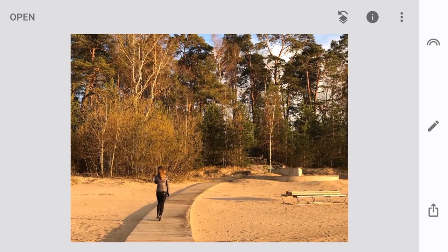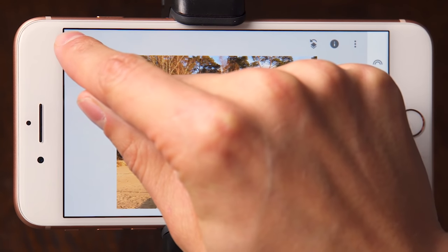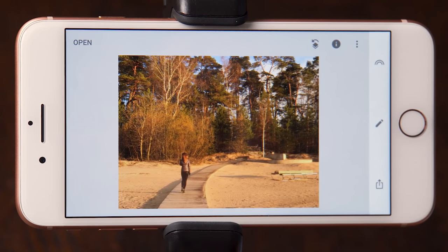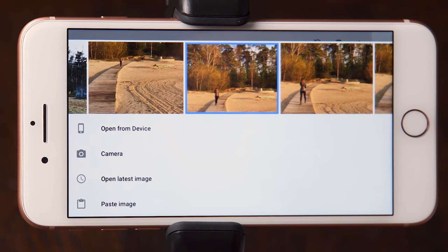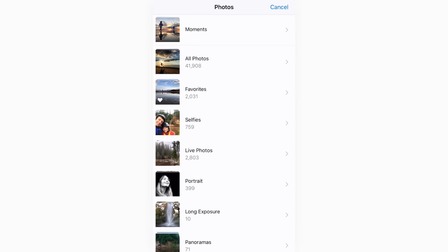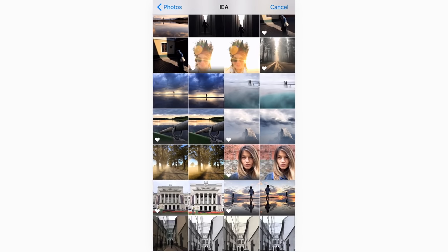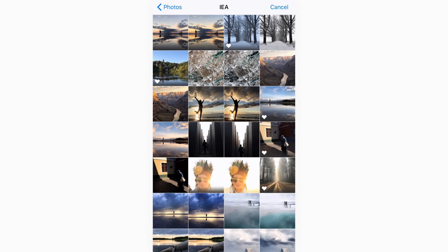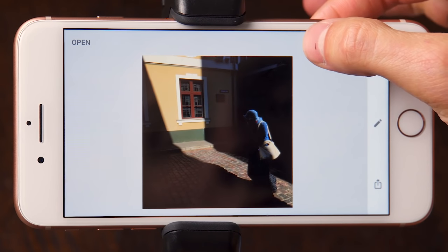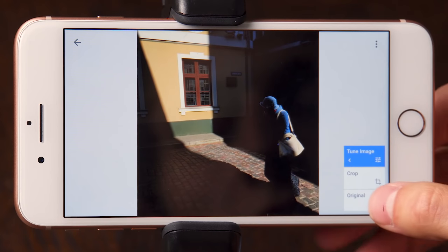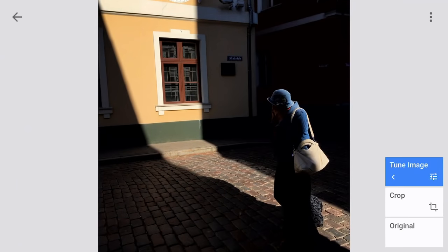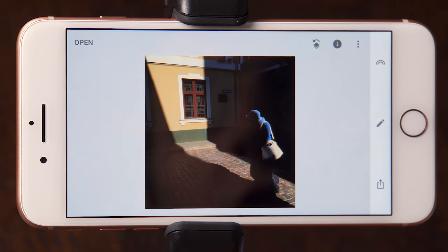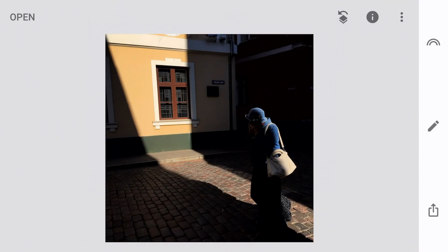Let's open up Snapseed and I'll show you how to do it. I'll open one of the photos we edited earlier in the course — a photo of a woman in a blue coat. If you look at the edit history, you can see we started with the original, cropped the image, and then used tune image to emphasize shadows and slightly increase saturation. I'll now show how to save this edit as a custom look.